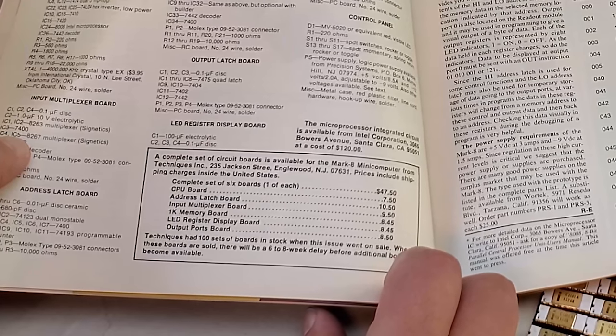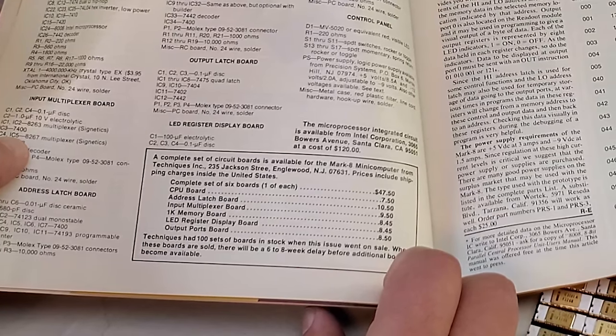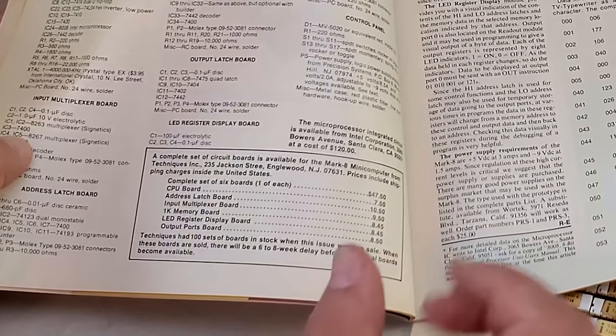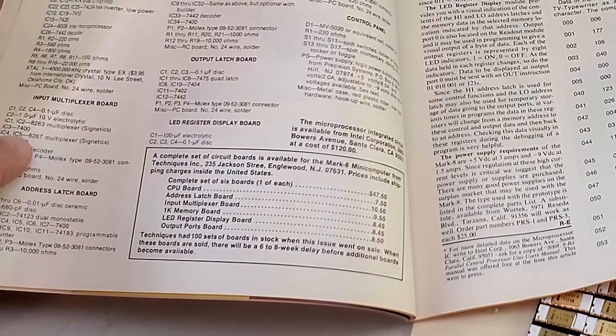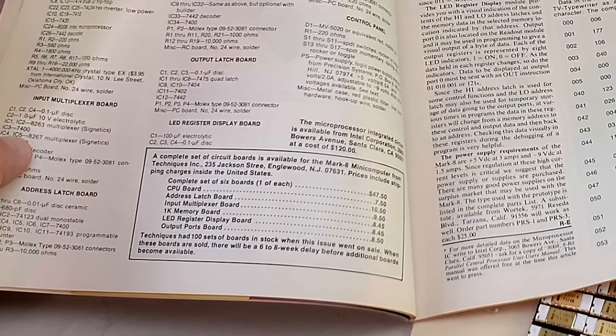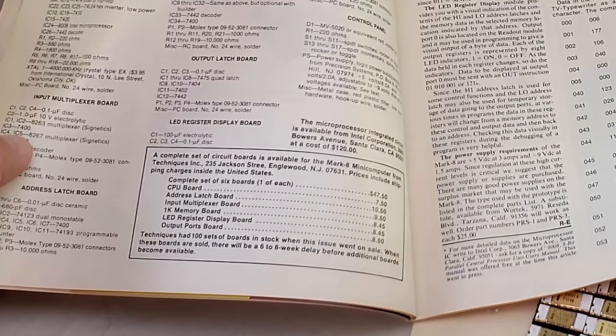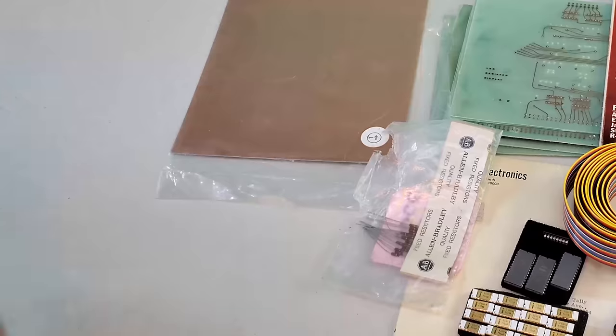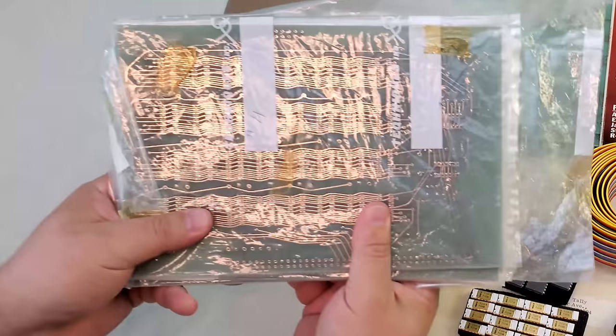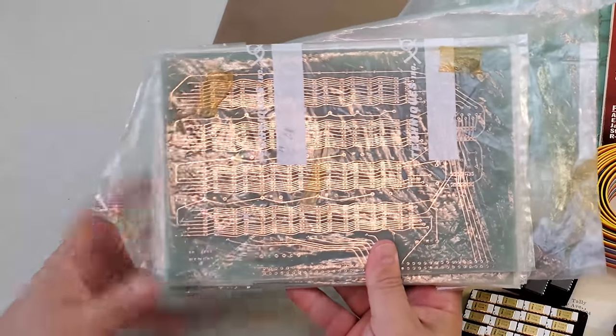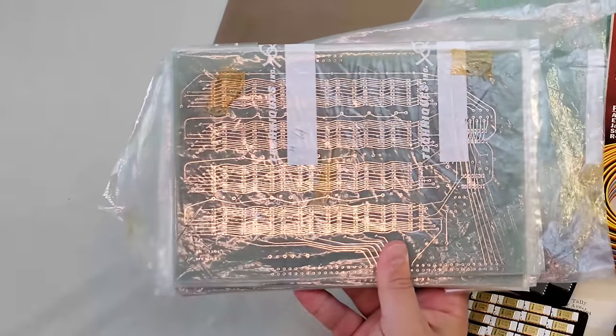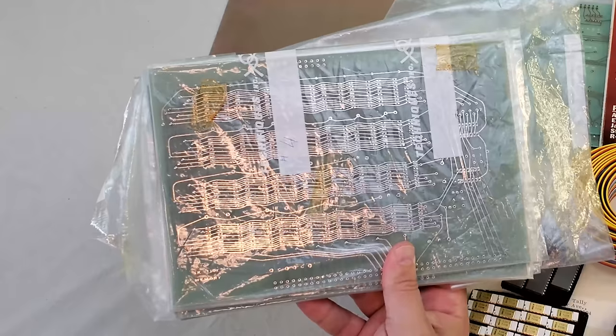You could order the boards by sending in an appropriate amount of money to Technique's via the Radio Electronics article. I'm not sure why the price of each board varies. I'm guessing some boards were more difficult than others to produce. Anyway, if you sent out $47.50 a few weeks later, these would arrive. Yes, these are original, unbuilt Mark 8 boards.